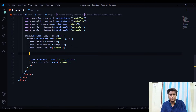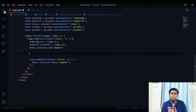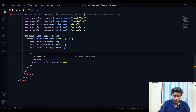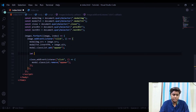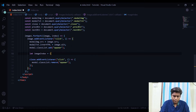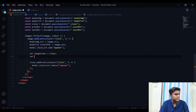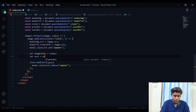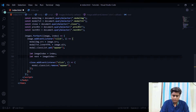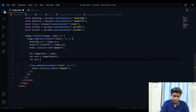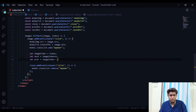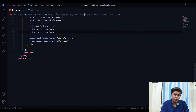We'll use 'let' since we'll be changing these variables. 'imageIndex' will store the index of the currently clicked image. 'next' will be 'imageIndex++' pointing to the next image, and 'prev' will be 'imageIndex--' pointing to the previous image. Now let's focus on the left and right arrow keys — left for previous, right for next — and we'll define the button click handlers later.